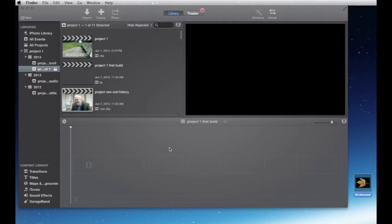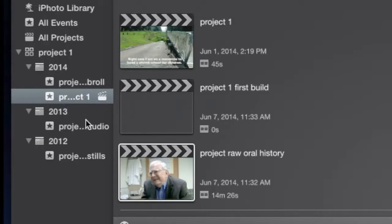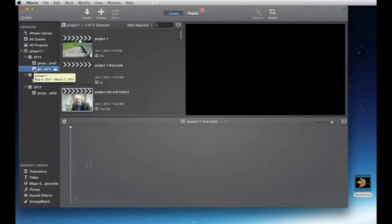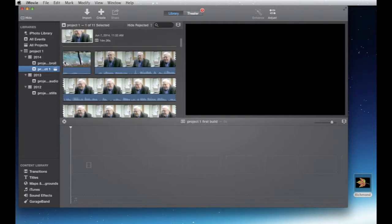Let's put together some clips for the very first time. We've already made our event and our project, which has a little clapper associated with it. I went back and redid this to clarify it a bit more, so it may not look like what you've seen before. Click on our event — in this case called 'project' — and scroll down to our media. I've named the project 'Project One First Build.'